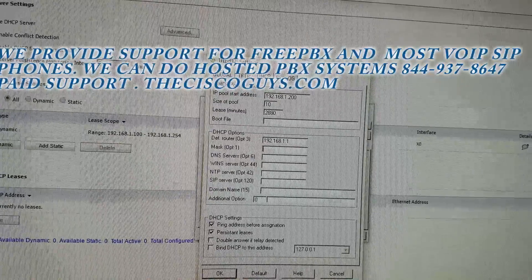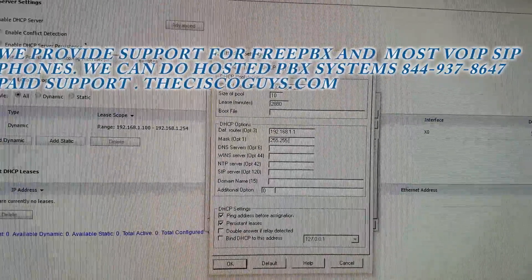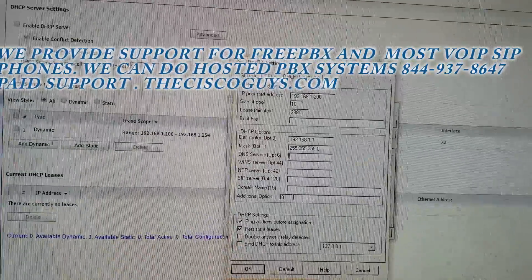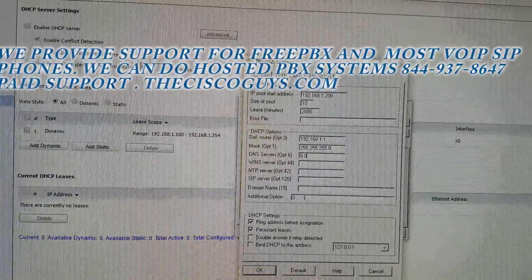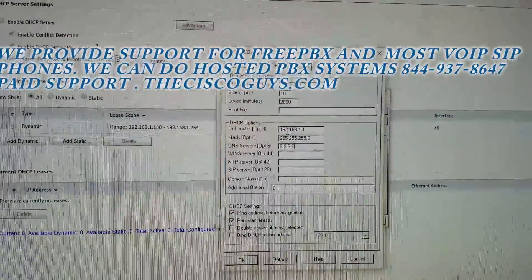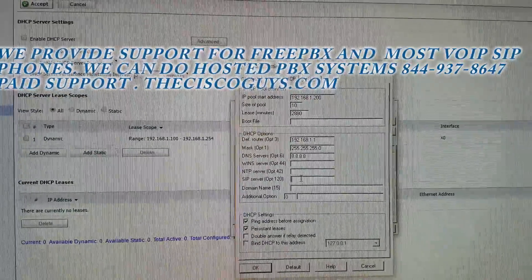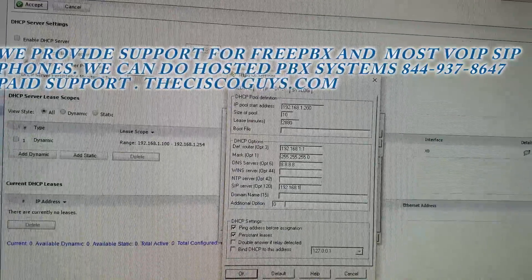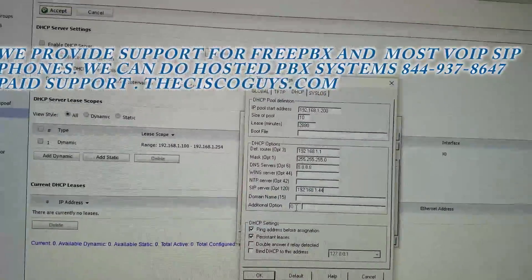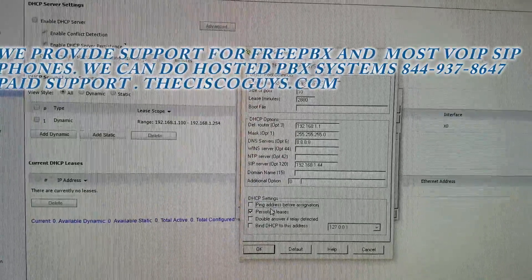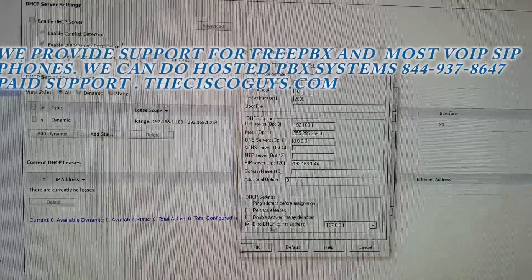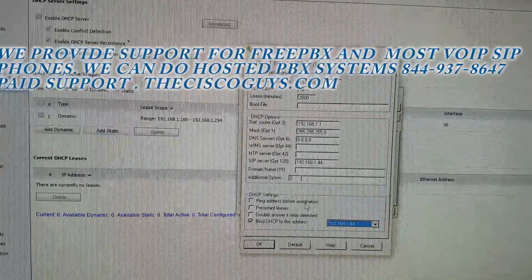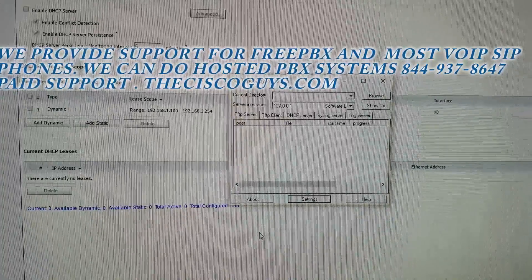Enter the subnet mask of your router, then the DNS server — we're using Google's DNS for this demonstration — and the SIP server. This is the same IP address that you gave your PC earlier in the video; in our case, .44. Uncheck that, uncheck that, uncheck that, check that, and select the IP address that you gave your PC earlier. Hit OK.